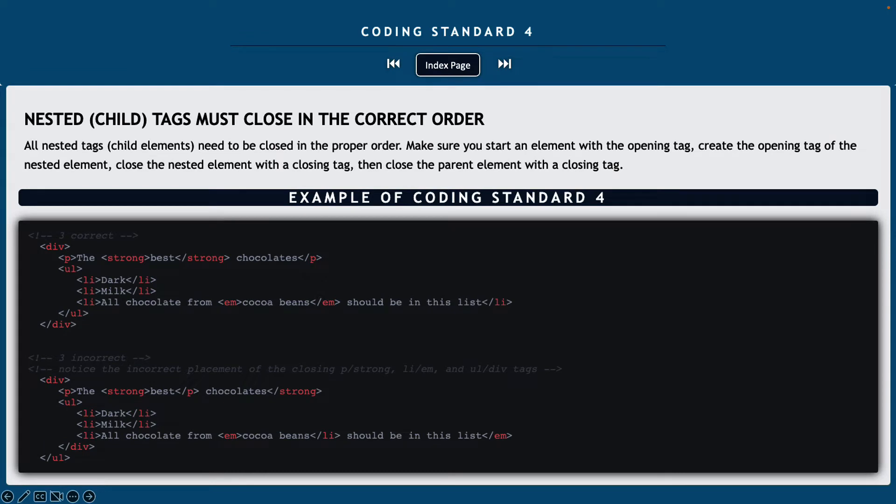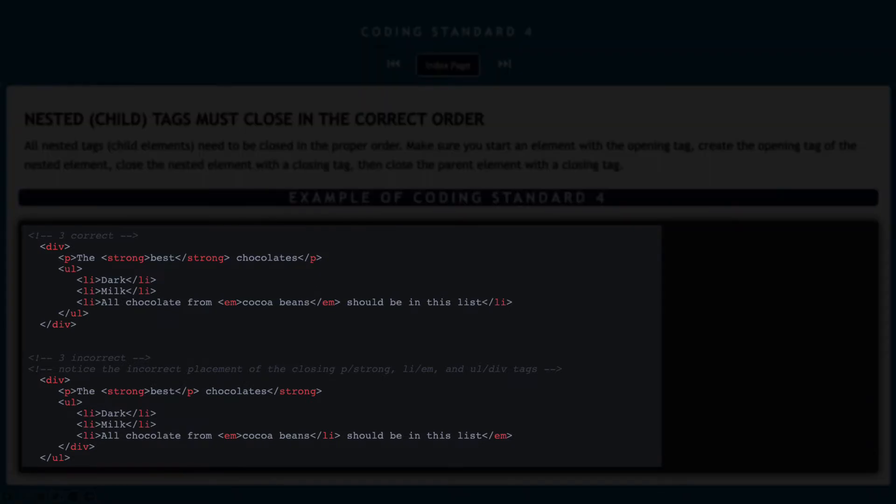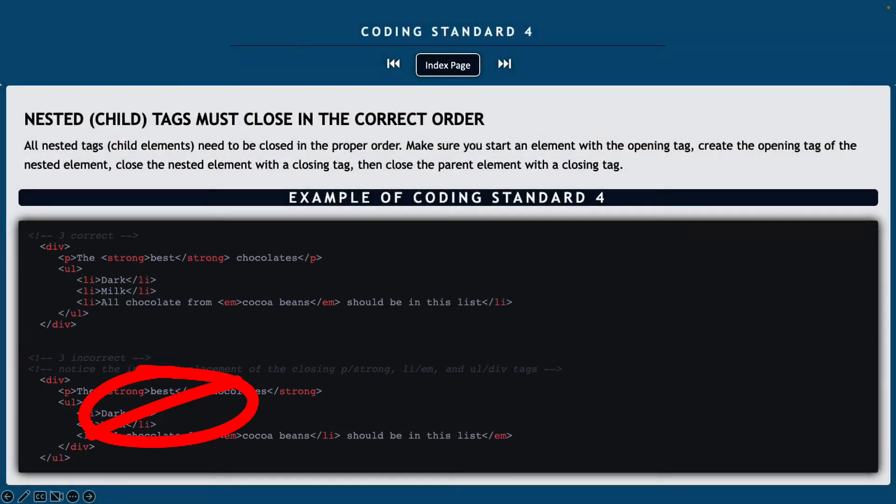Coding standard number four, all nested or child tags must close in the correct order. So if you have an element that's nested, make sure that you have it starting with an element and an opening tag, and then you create the opening tag of the nested element, making sure to close that nested element before closing the parent element. If you look in the example, there are three correct examples on how to work this out, and then there's also three incorrect examples. Notice the incorrect placement of the elements listed inside there.